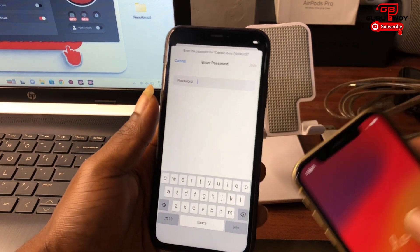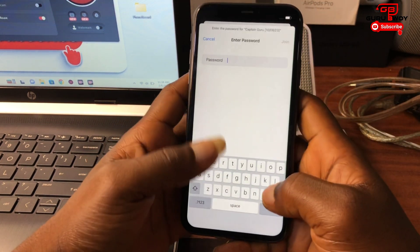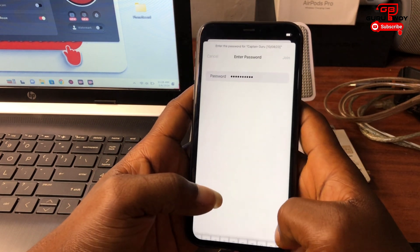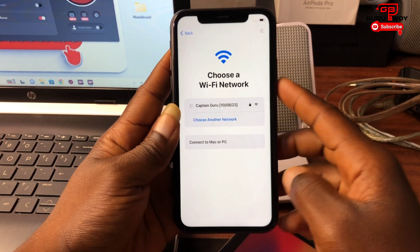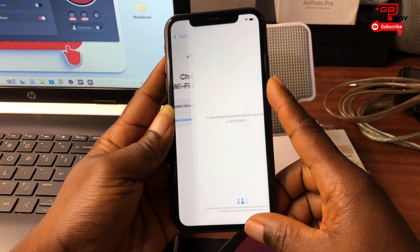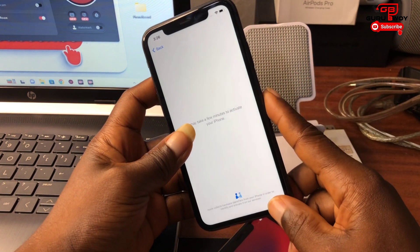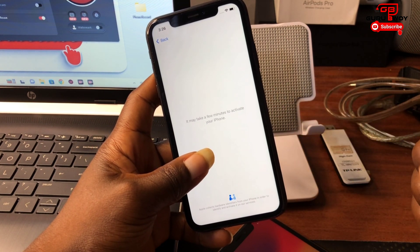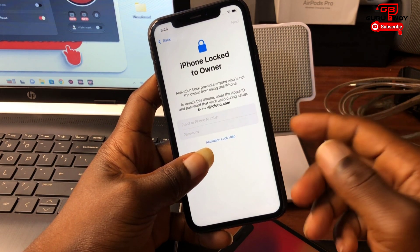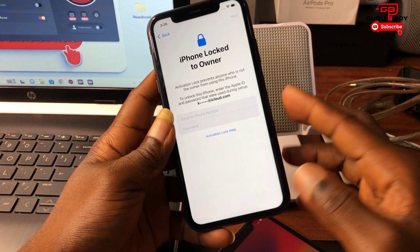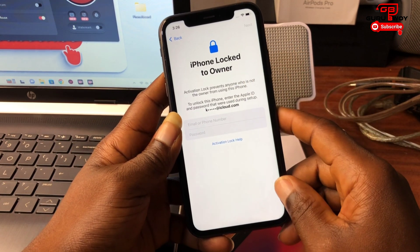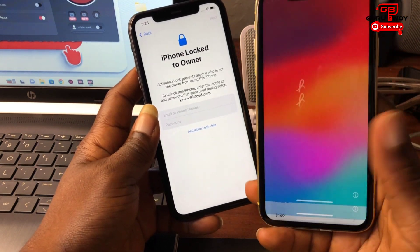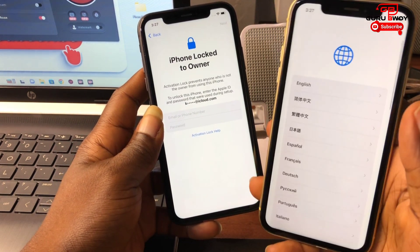If you haven't subscribed to the channel, please make sure to subscribe and share this content on all your social media platforms. Before we begin, I'll show you quickly that this device does have activation lock — this is the iPhone 11 right here. This video is basically a bypass tutorial.